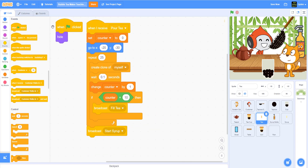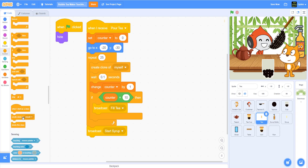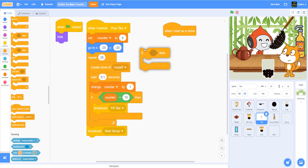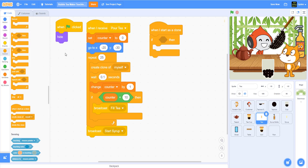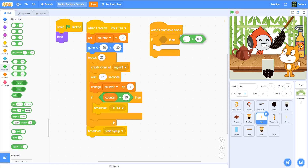Now let's look at this 'pour tea' code again — pause if you need a little break. Next we're going to say whenever we create a clone, when I start as a clone — you have to make sure you have 'when I start as a clone.' And when you use clone, you also have to make sure you delete the clone as well.